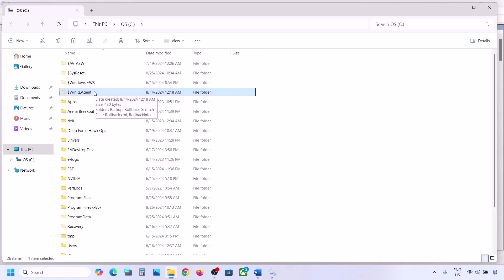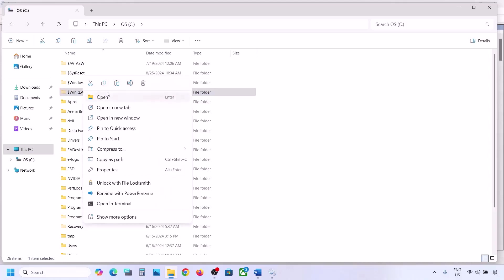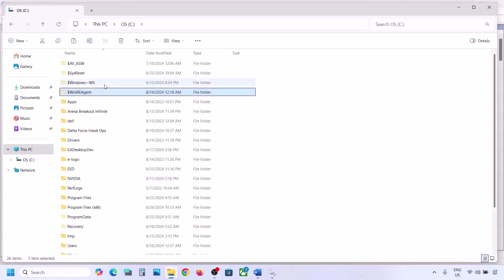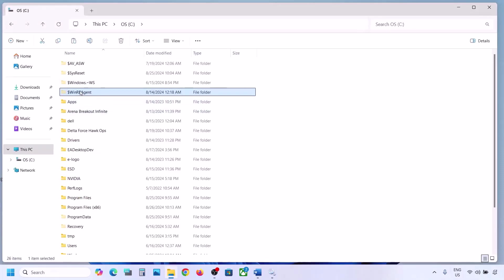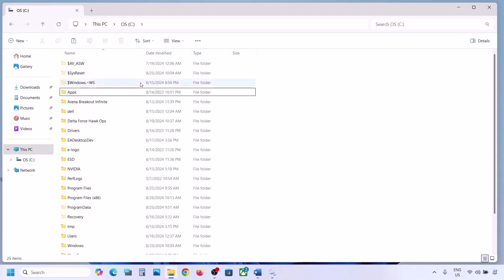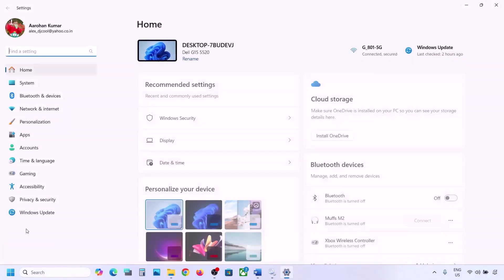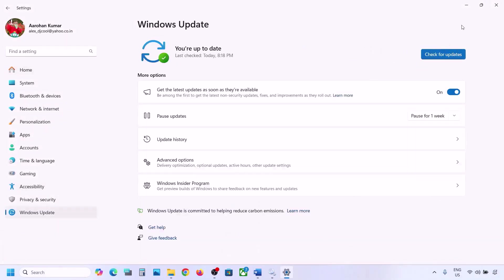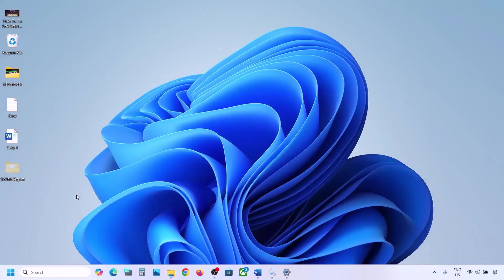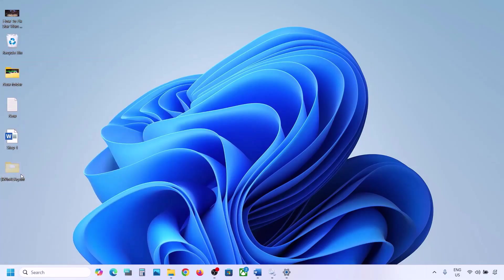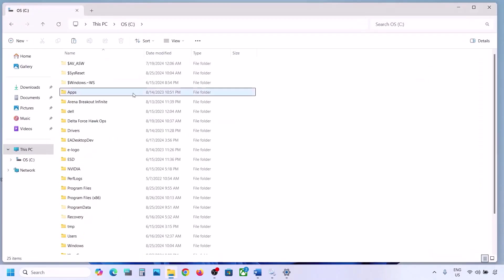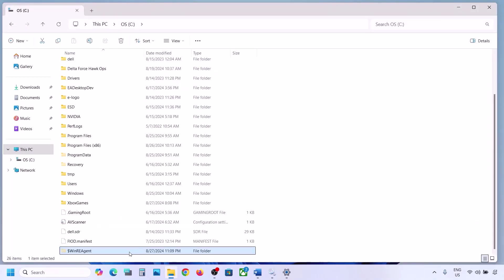If you still don't have this folder, you can skip this step. But if you have it, copy this folder and paste it to the desktop to create a backup. Once you have a backup, delete this folder. Then open Windows Settings and update your Windows 11. Once the update is complete, restart your computer. After the restart, you can put the folder back to the C drive.